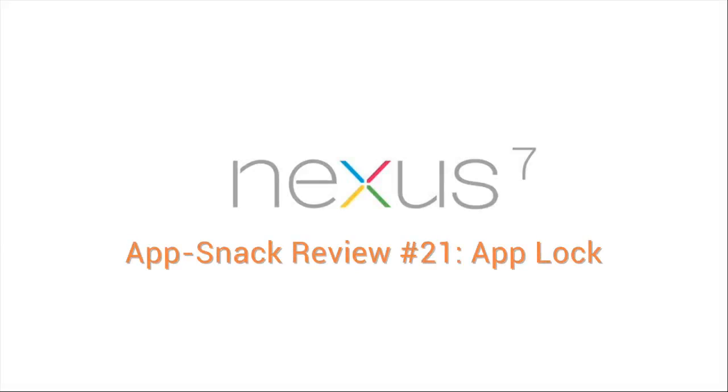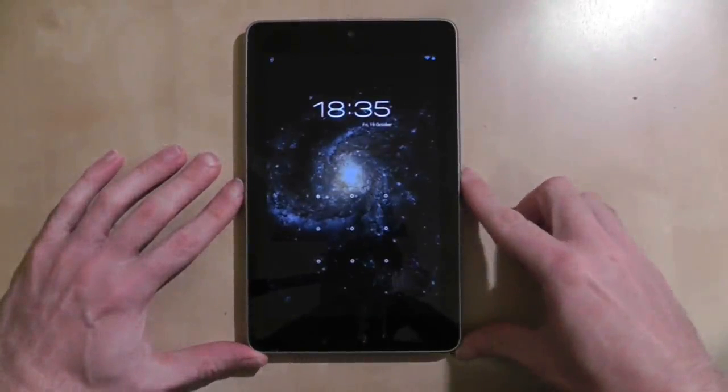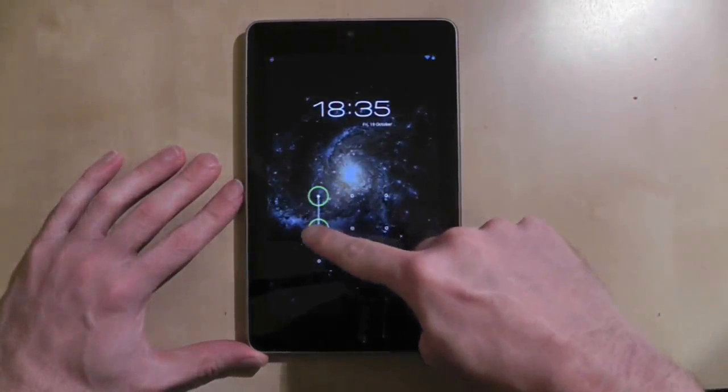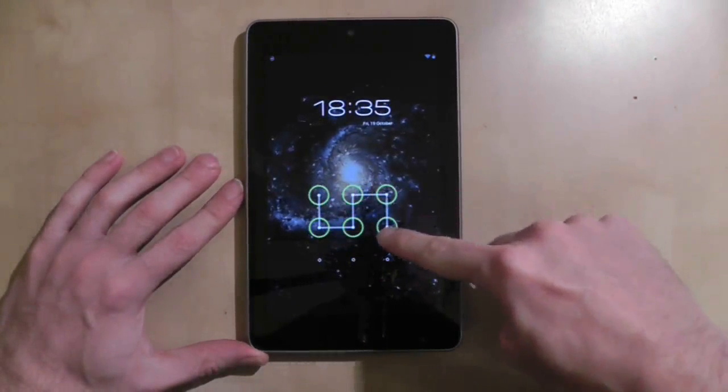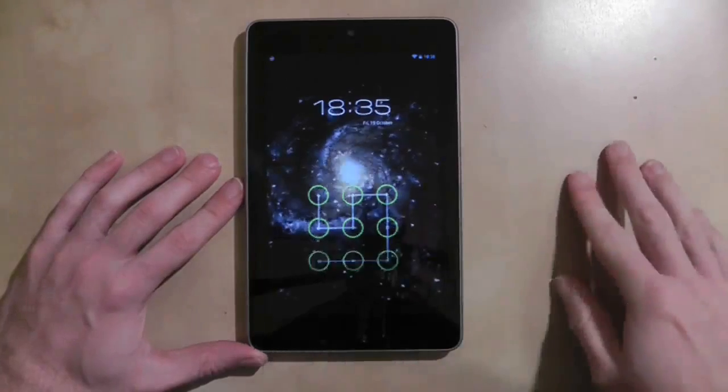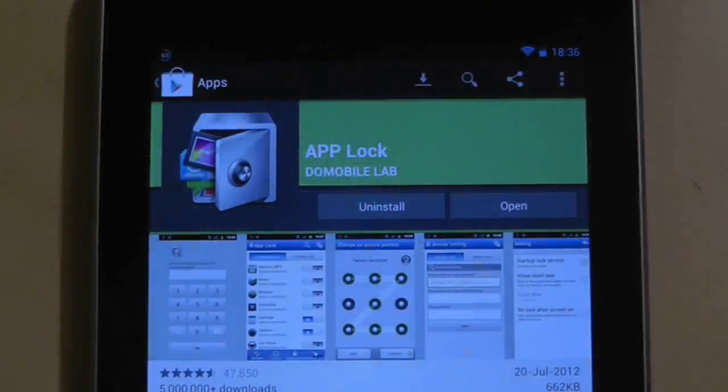Protecting your tablet from unscrupulous types is easy with number locks, pattern locks, and face recognition technology. However, protecting individual apps is different because there are no user accounts, so everyone can see everything. This is where AppLock comes into play.